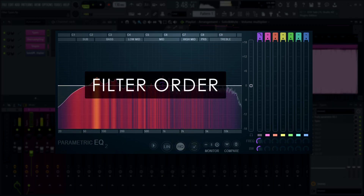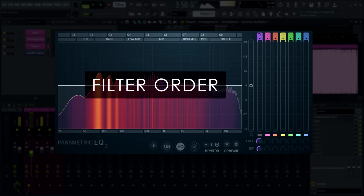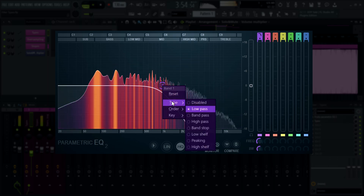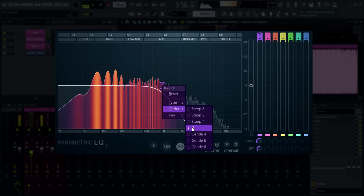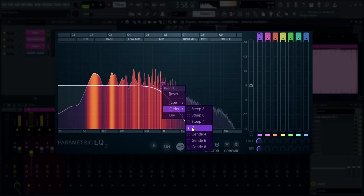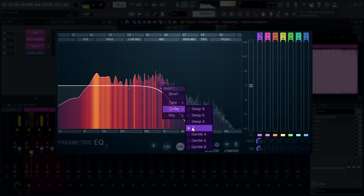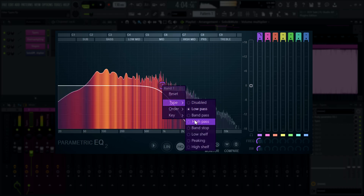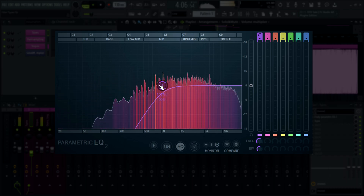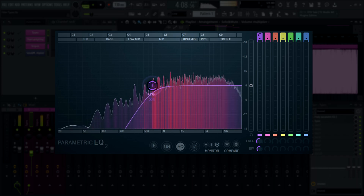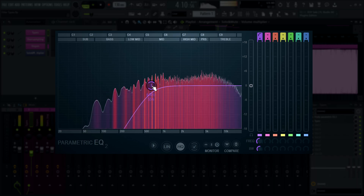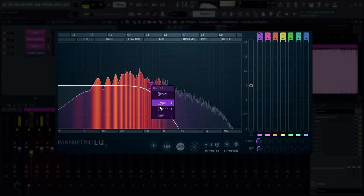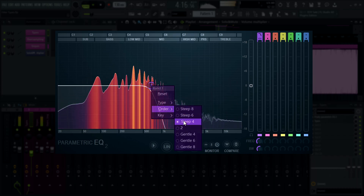All of these filter types come as slope or order settings. All filters by default start at the second order, which is equivalent to saying they have a 12 decibel per octave slope. In the case of pass filters, this means the signal will be attenuated 12 dB for every additional octave — doubling or halving — after the cutoff frequency. To change a filter's order, simply right-click its band token and select it from there.